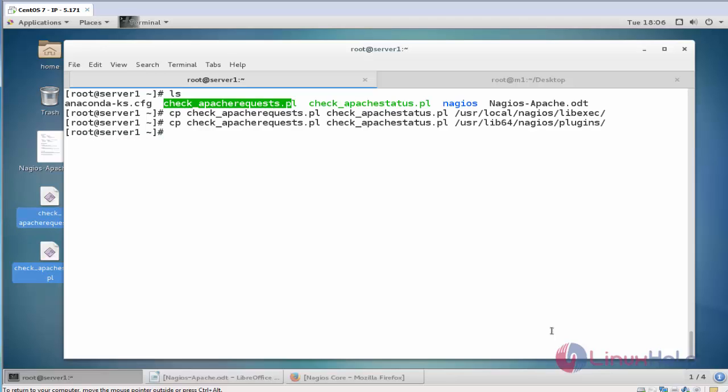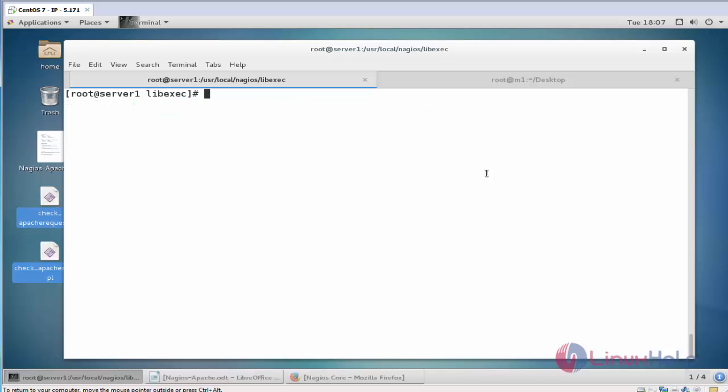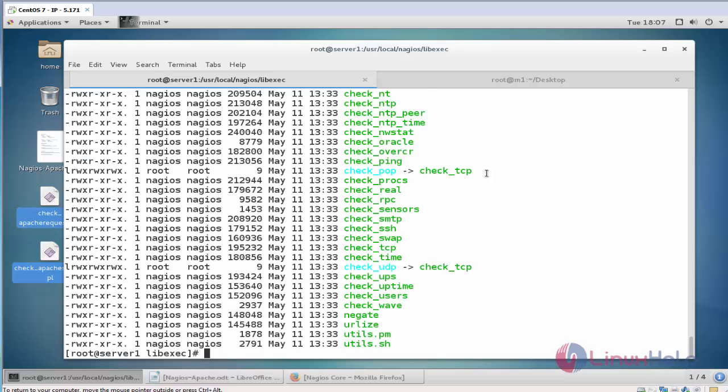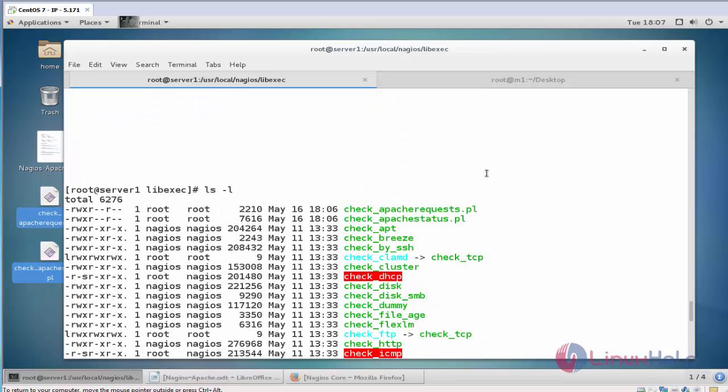Now go to this location user lib 64 nagios plugins. Now go to this location cd user local nagios lib exe. Now list the directory. Search where the package is available. Here the two packages are available here.